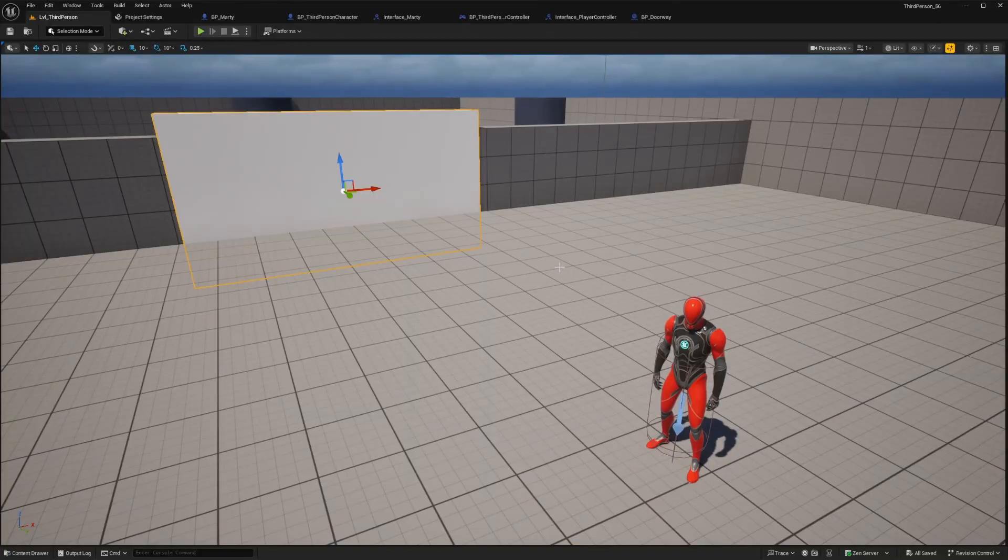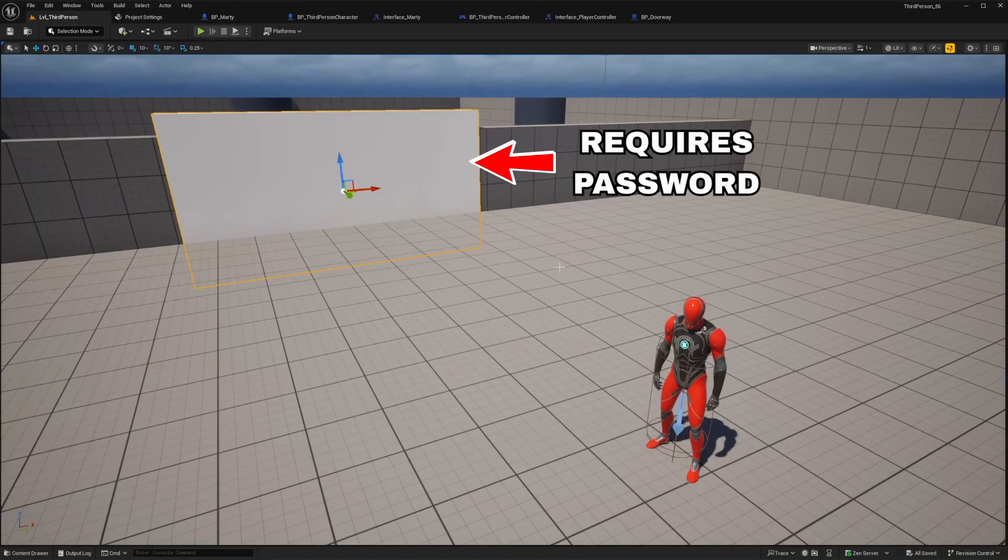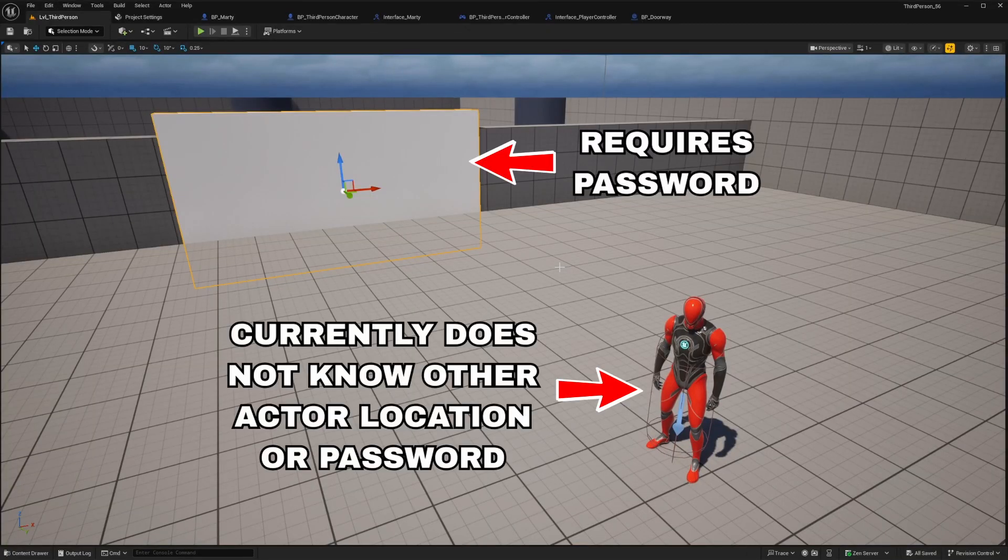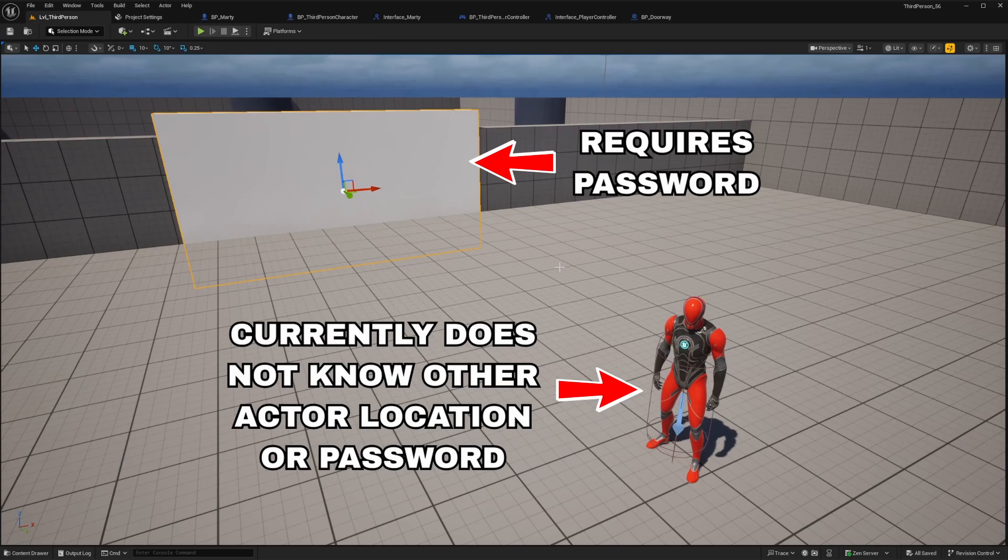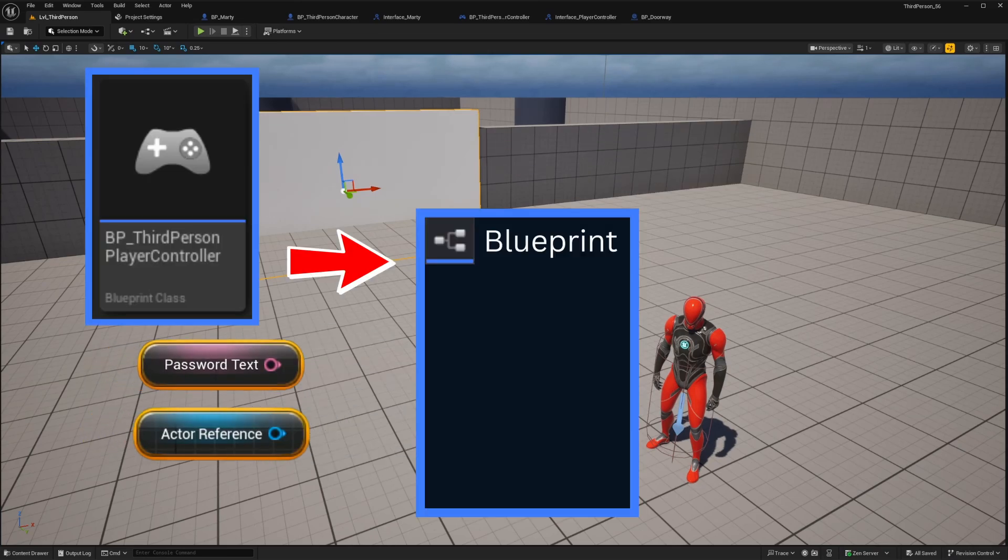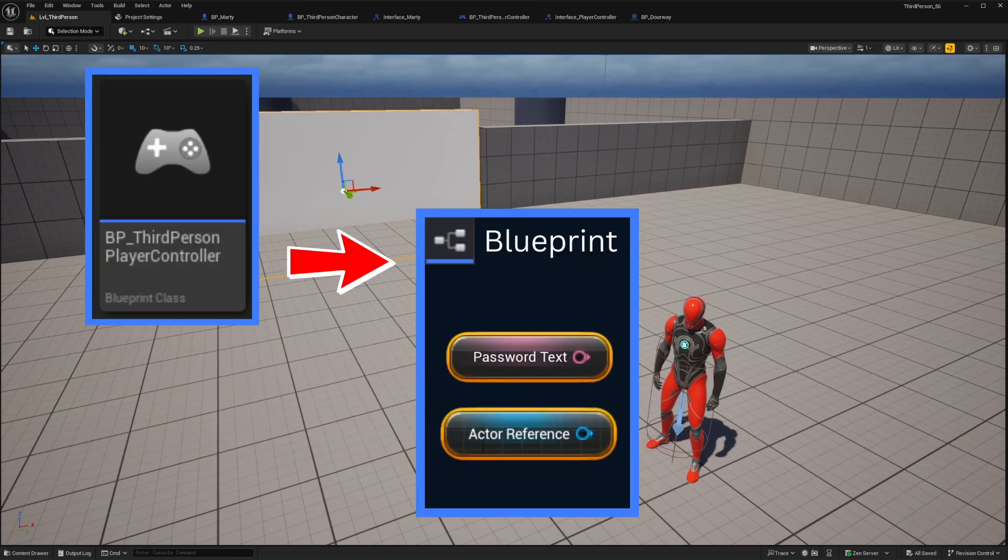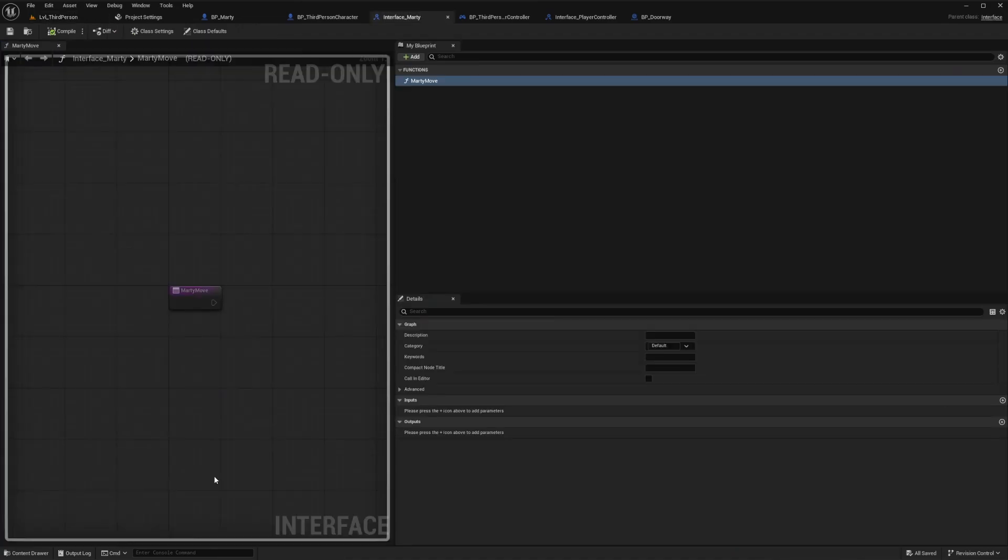So let's say that this doorway actor will want Marty to provide a password in order to open up. But since Marty currently doesn't know anything about this other actor and he doesn't know the password we'll need to input those references whenever we call the Marty move event from our player controller. So let's go ahead and open up our Marty interface blueprint again.